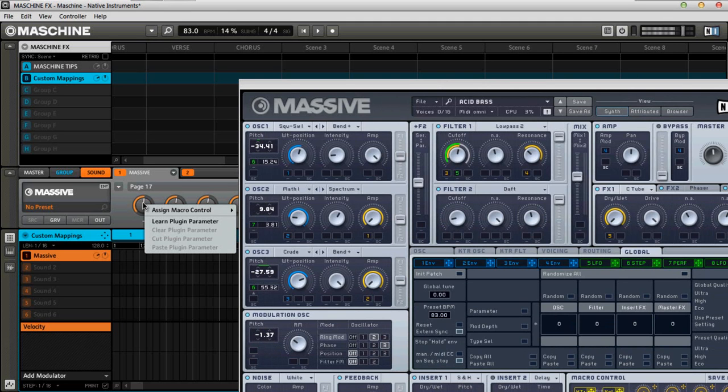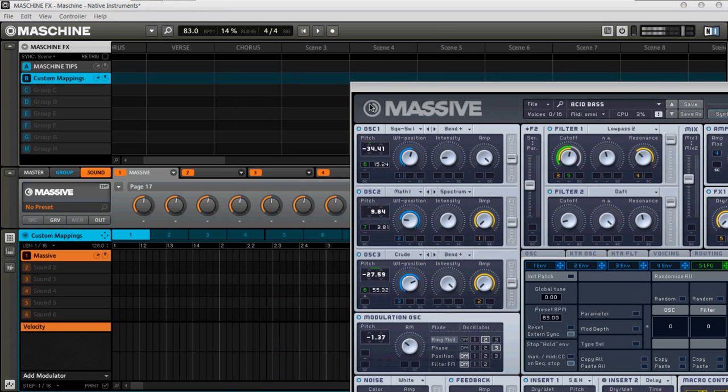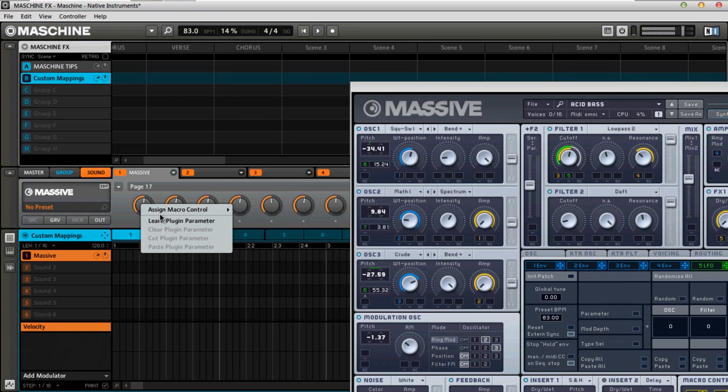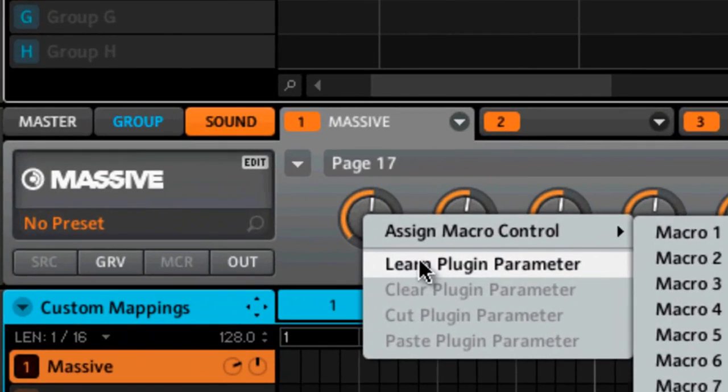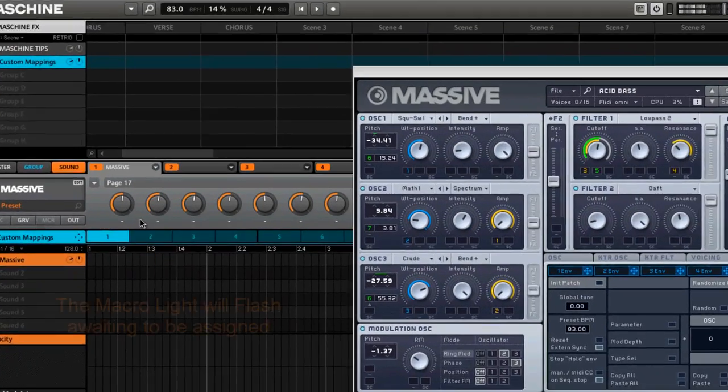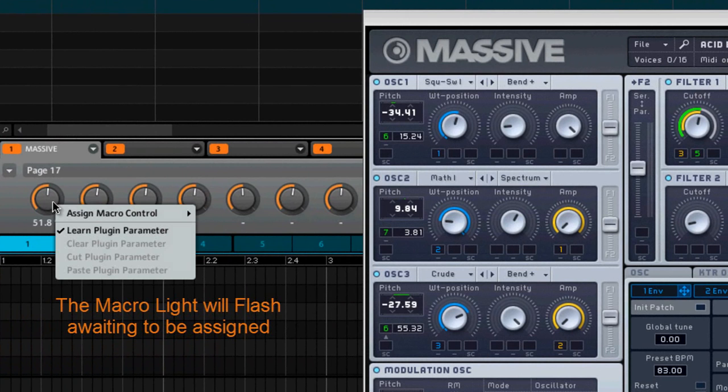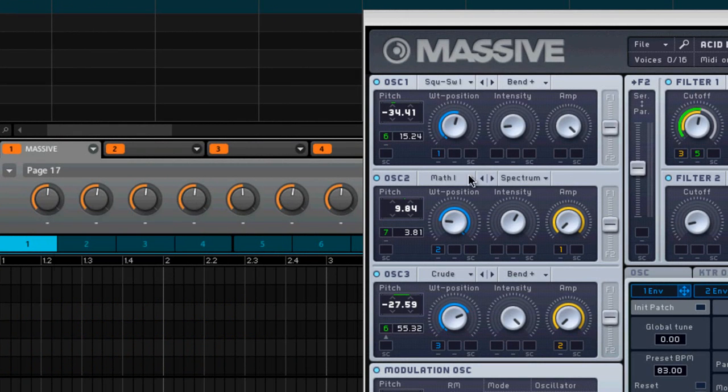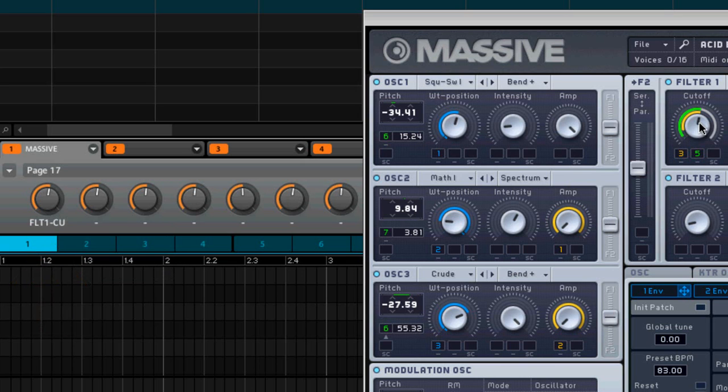What you can do normally is we would assign macro controls. Let me get this out of the way. Normally, what we would do is we would assign macro controls like so. But in this particular situation, we're going to press learn plug-in parameter. Now the plug-in parameter that I want this to learn is going to be the cutoff filter over here.